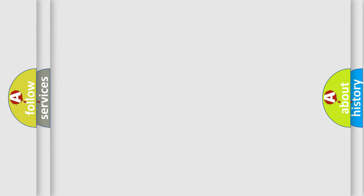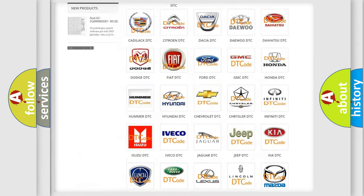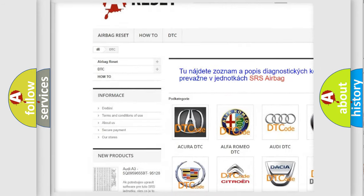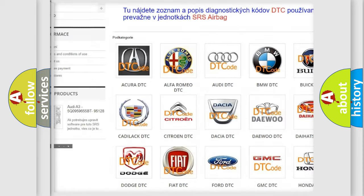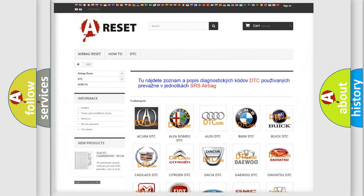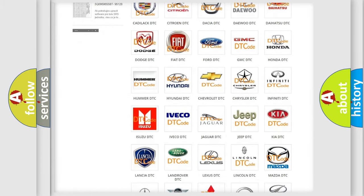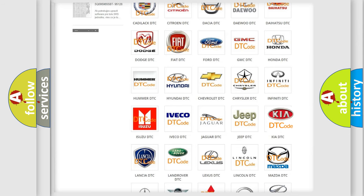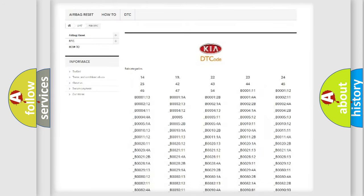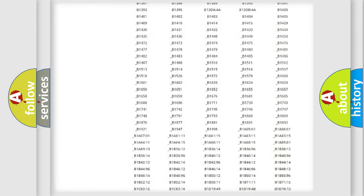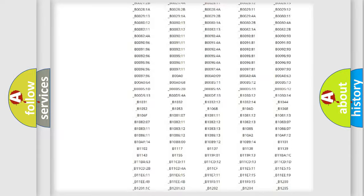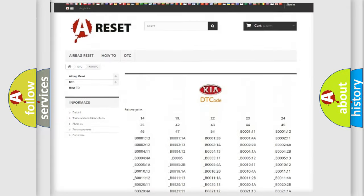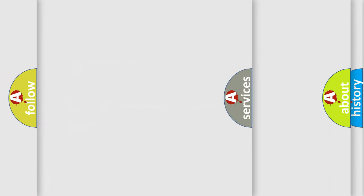Our website airbagreset.sk produces useful videos for you. You do not have to go through the OBD-2 protocol anymore to know how to troubleshoot any car breakdown. You will find all the diagnostic codes that can be diagnosed in KIA vehicles, and also many other useful things.